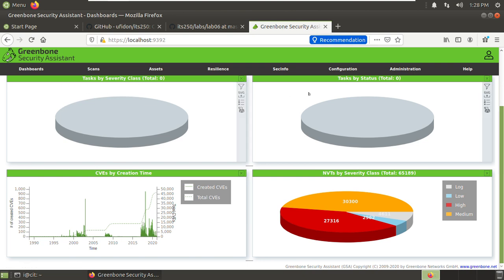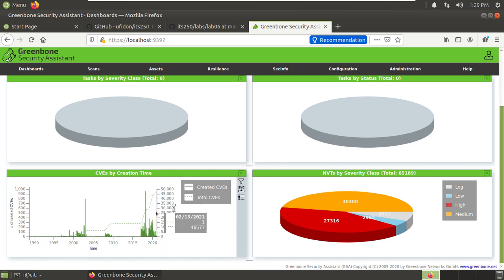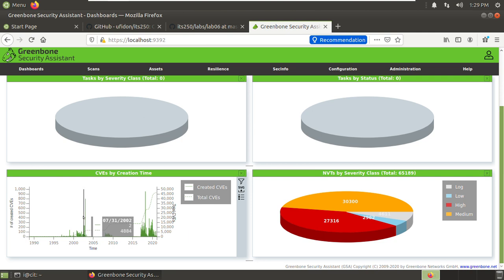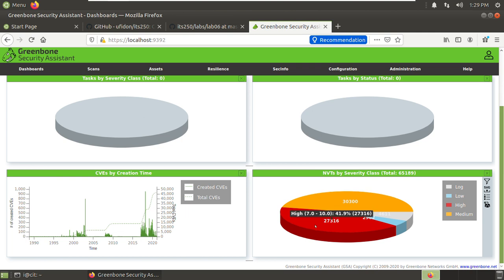Here in this homepage, the dashboard, you can see these things. Tasks by severity class, tasks by status, CVEs by creation time. These are the recorded CVEs. When I updated, they are all saved in the database. You can see these CVEs. And on the right side, NVTs by the security class. You can see the score. The high is from 7.0 to 10.0, the high score on the bridge.